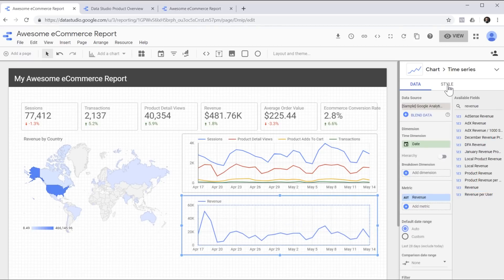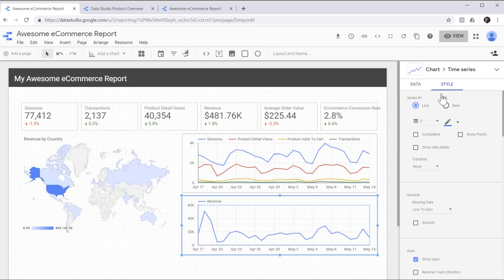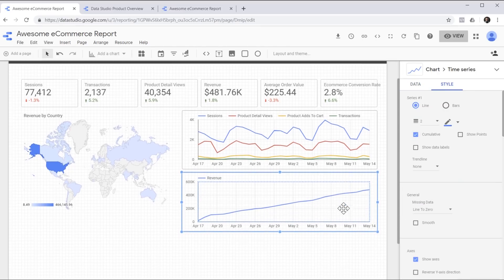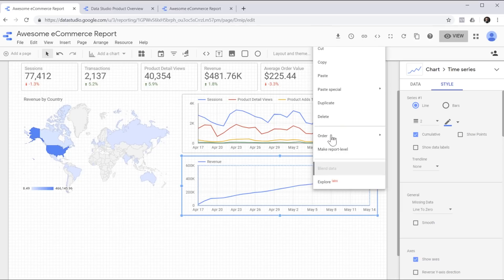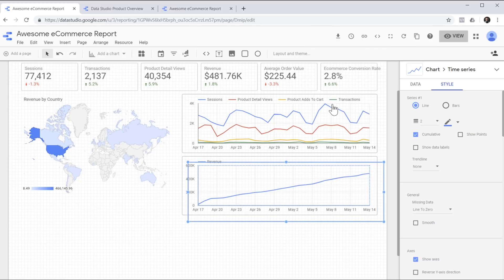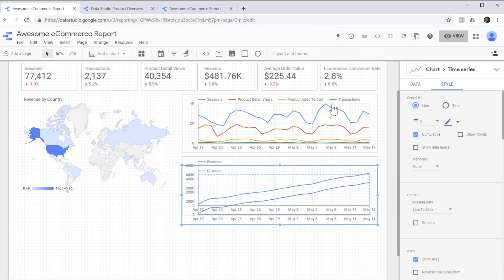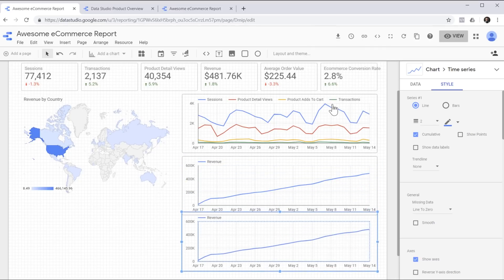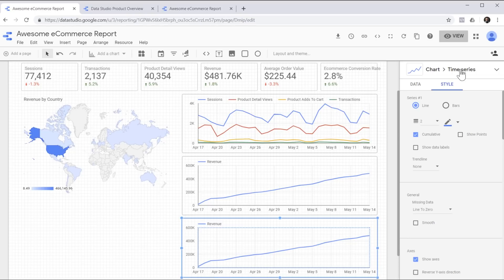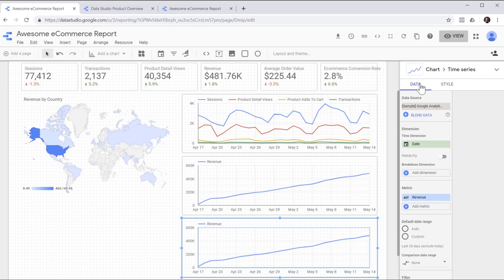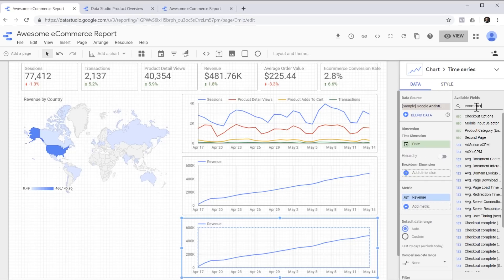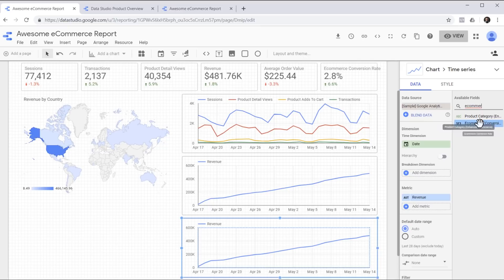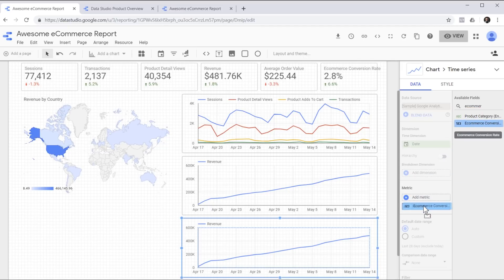But for this chart, I'd like to see how revenue builds up over time during this time period. Now we're going to duplicate this and create another chart to show e-commerce conversion rate over time. I'm using my keyboard to move this around. Just like before, we can head over to the data tab, search for a metric and replace the metric on the chart by dragging.